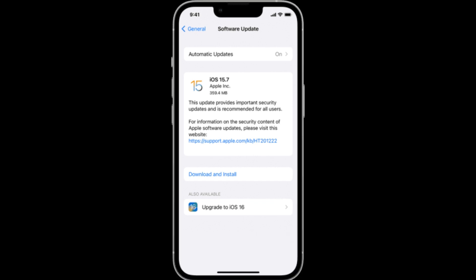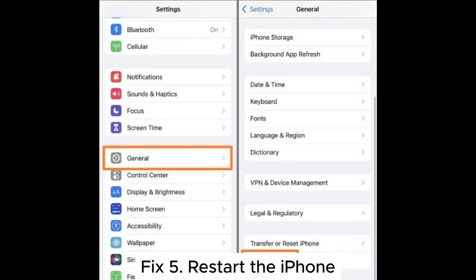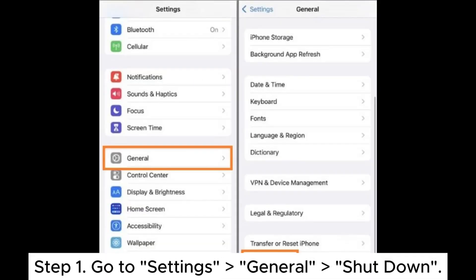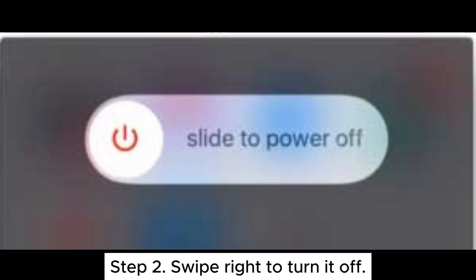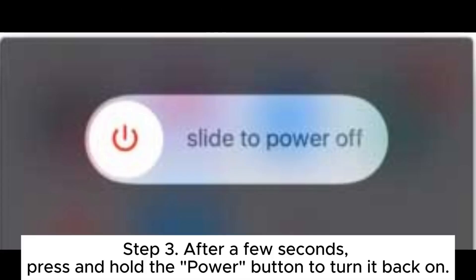Fix four: update the iOS. Step one, open Settings and tap General. Step two, select Software Update to check for available system updates. Step three, if an update is available, tap Download and Install.